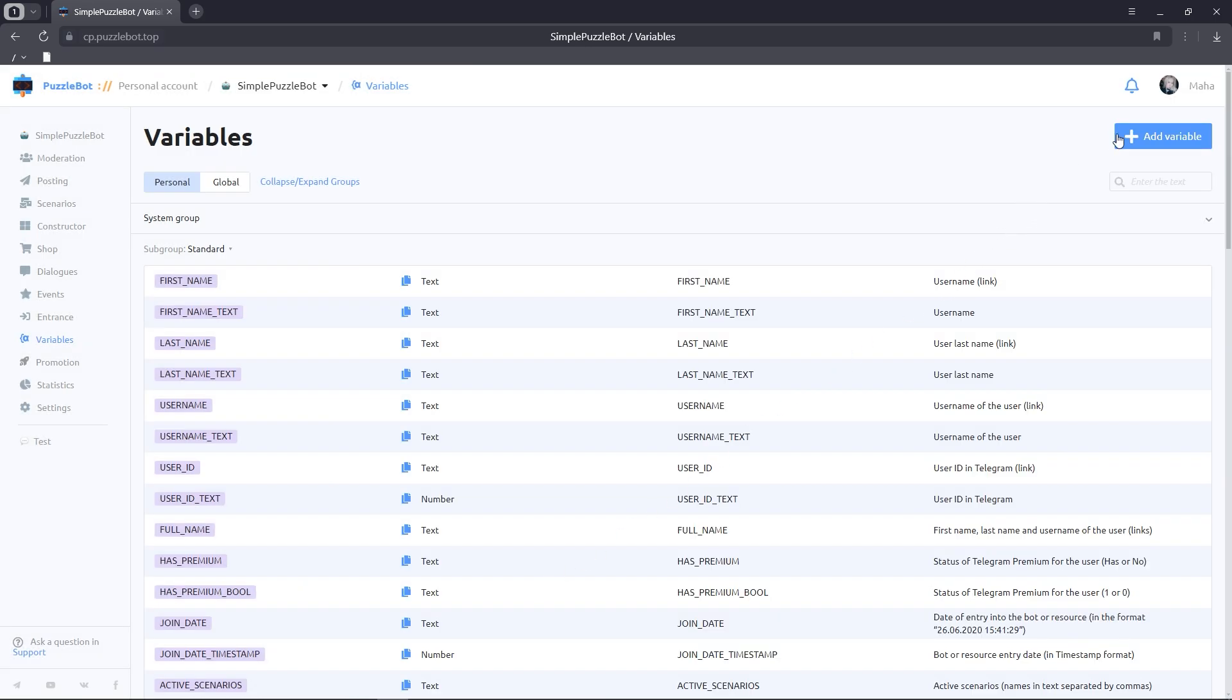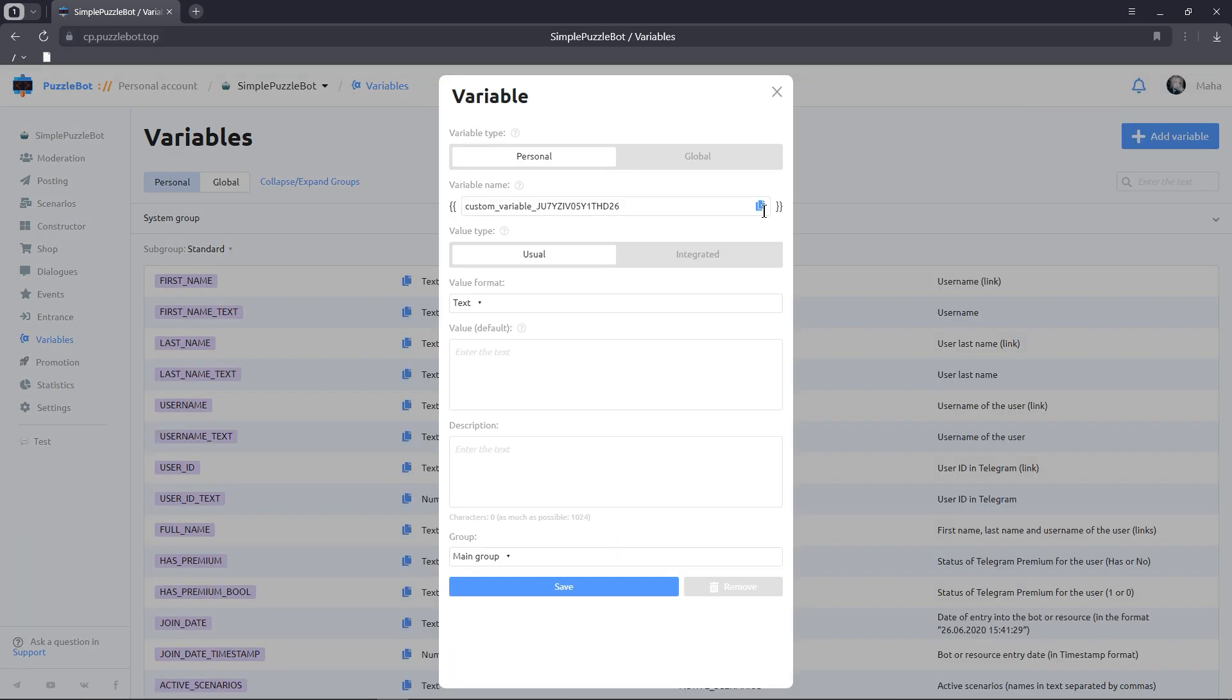Let's repeat the steps, but give the variable name Icon2.